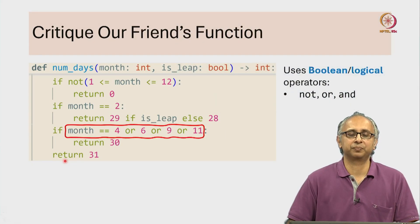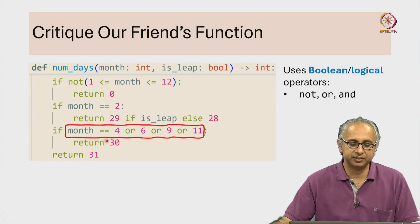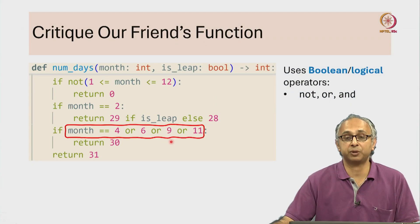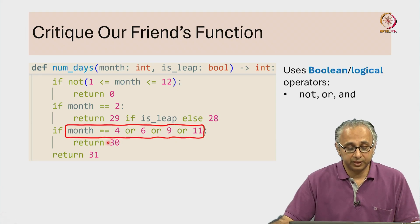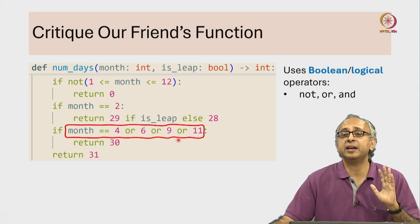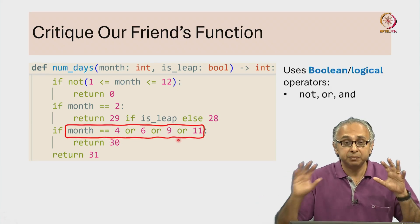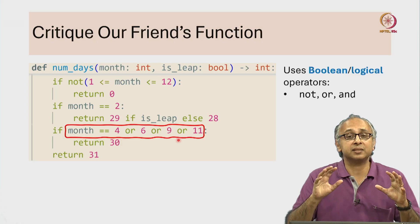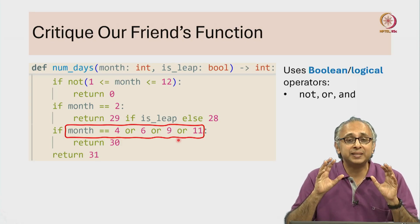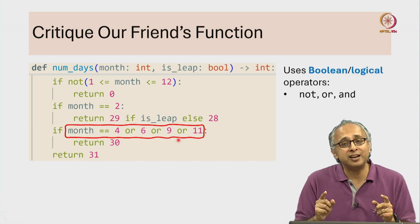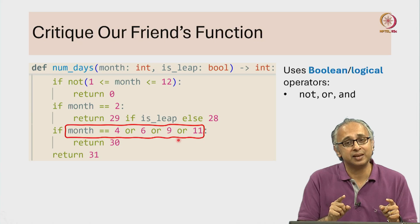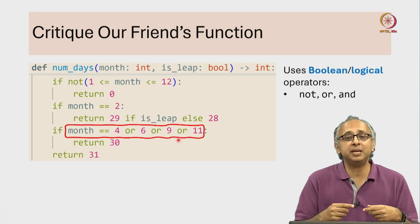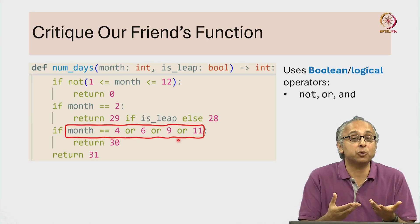The problem is this expression. This is not an error in Python. It means something, but it doesn't mean what our friend thinks it means and it doesn't mean what I just spoke out.